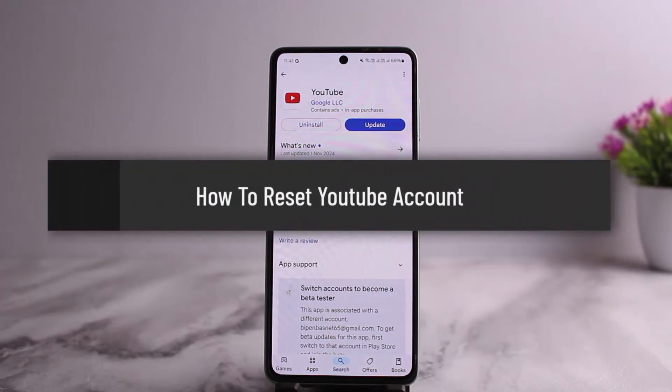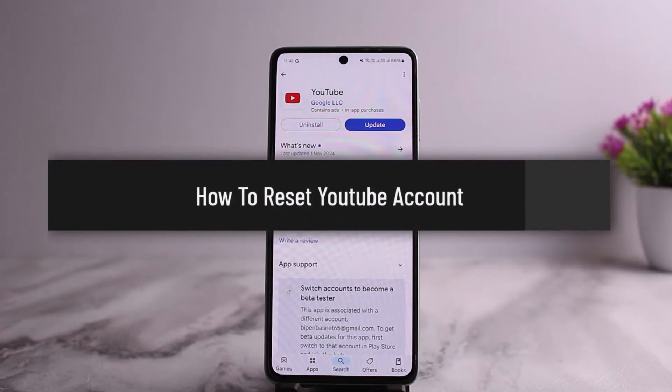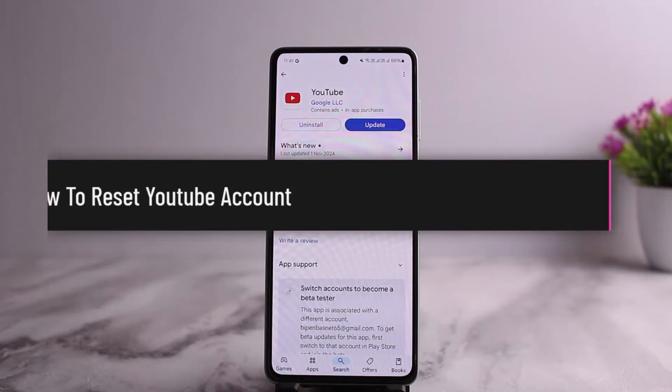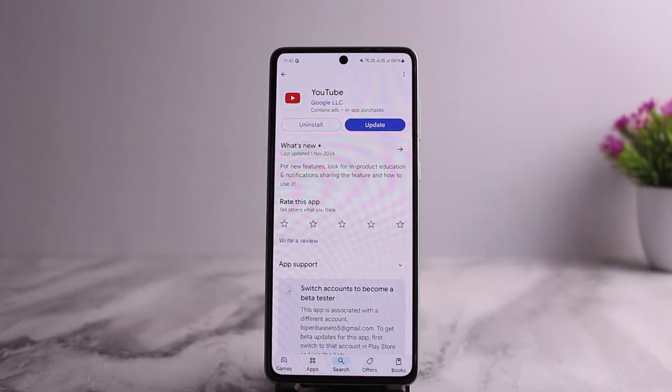How to reset your YouTube account completely. Hello everybody, welcome back to my channel, this is me Pepin Miss Net, and today I'll guide you on how you can reset your YouTube account completely.